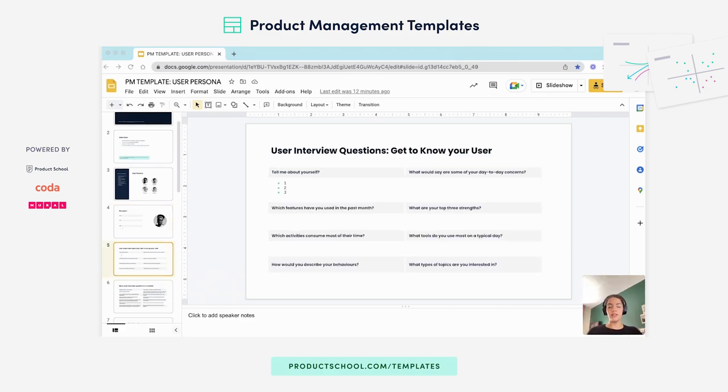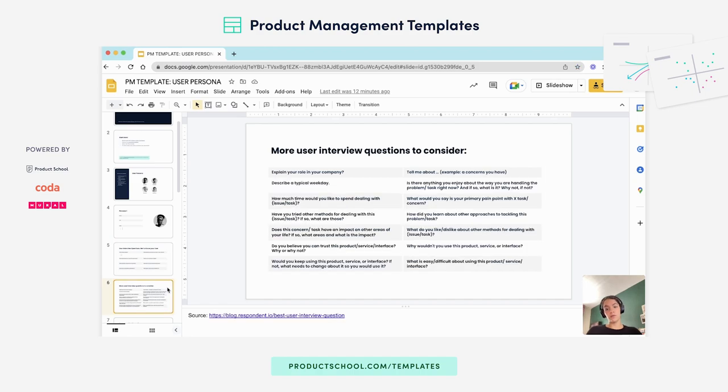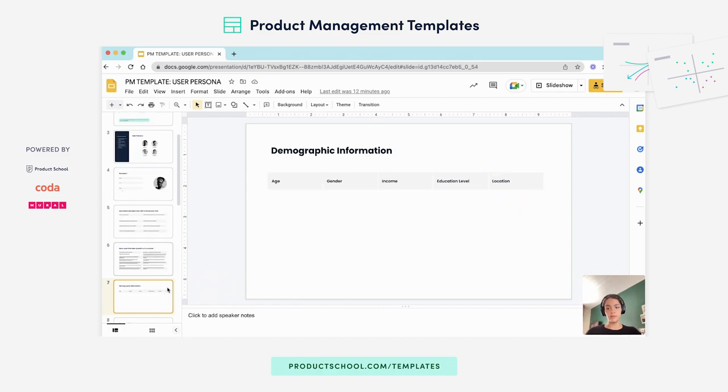In the slide you have user interview questions that you can use to help you understand your user better and in the following slide you'll have more questions to help you tap into their behaviors, into their roles, into their everyday struggles and strengths.